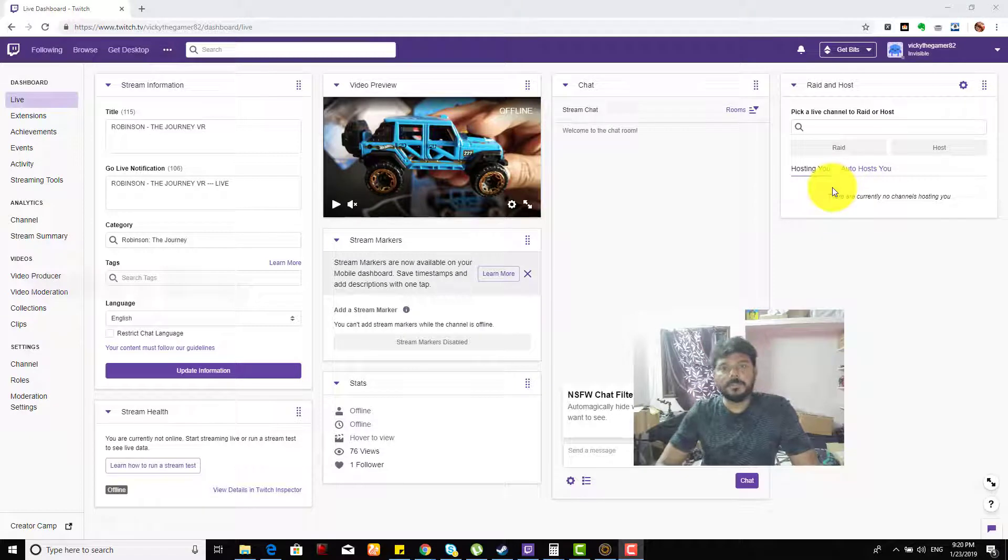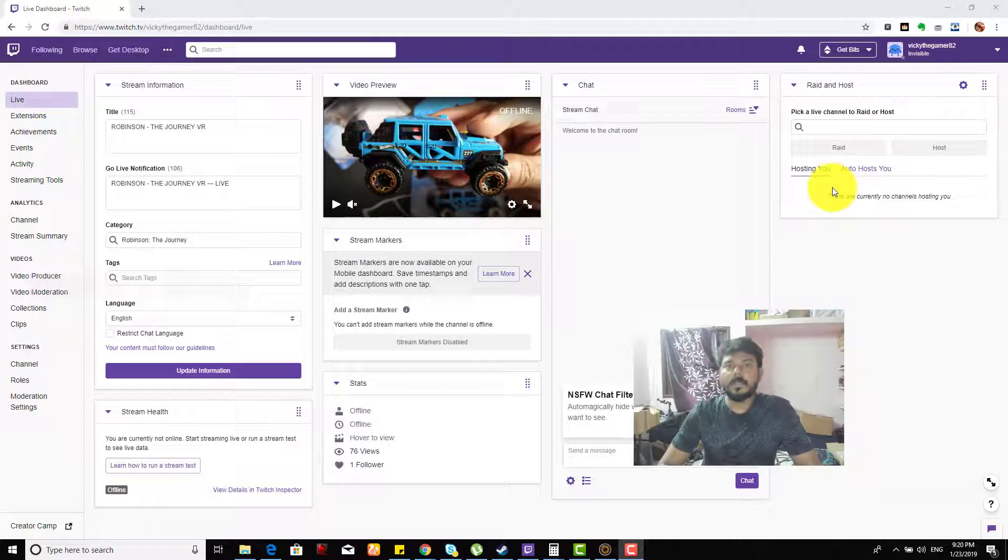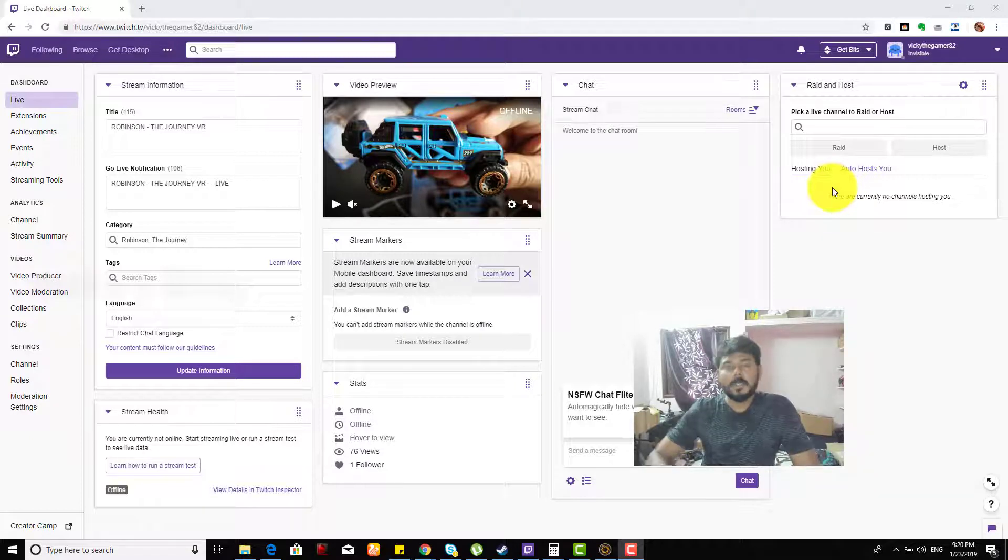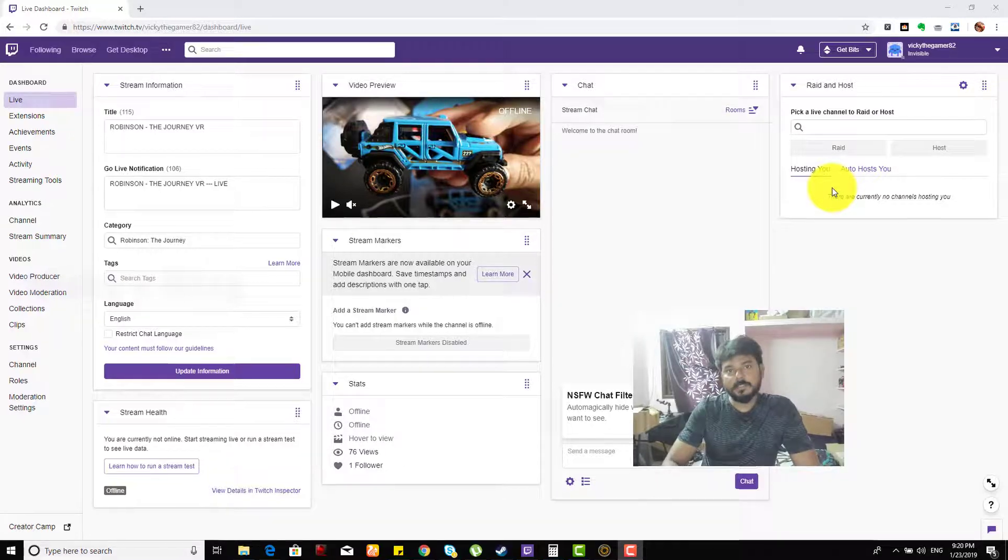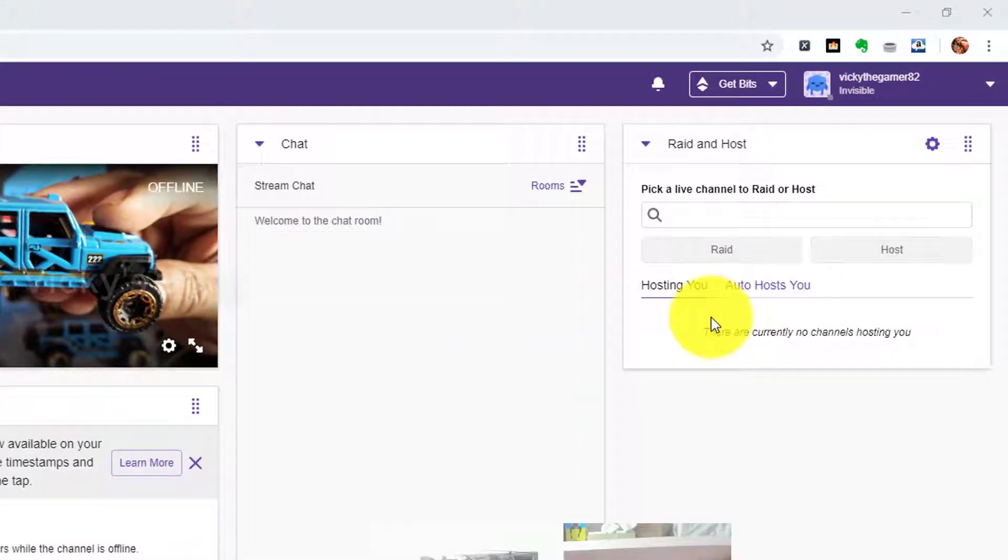Hey guys, in this video I'm going to show you how to add Amazon Pay on your Twitch account and how to delete it. So I'll show you both.